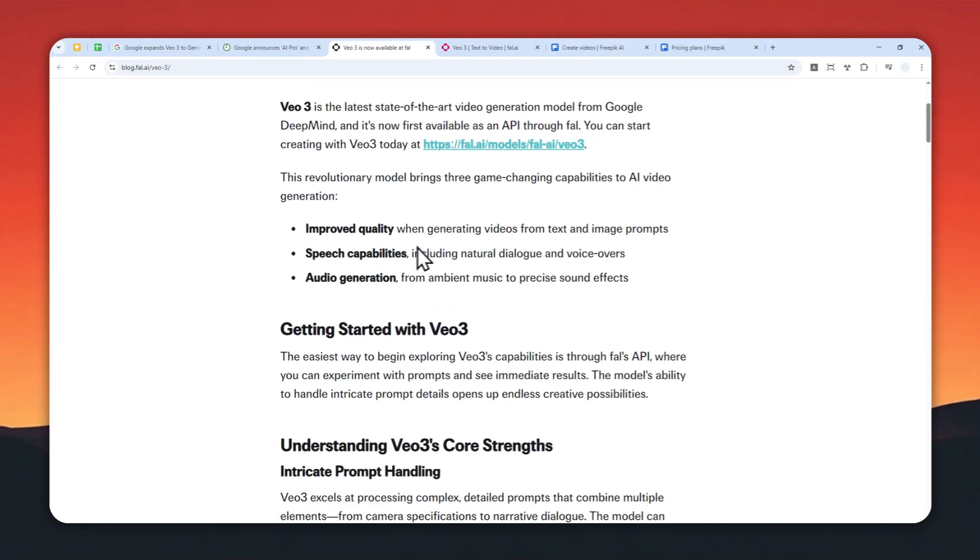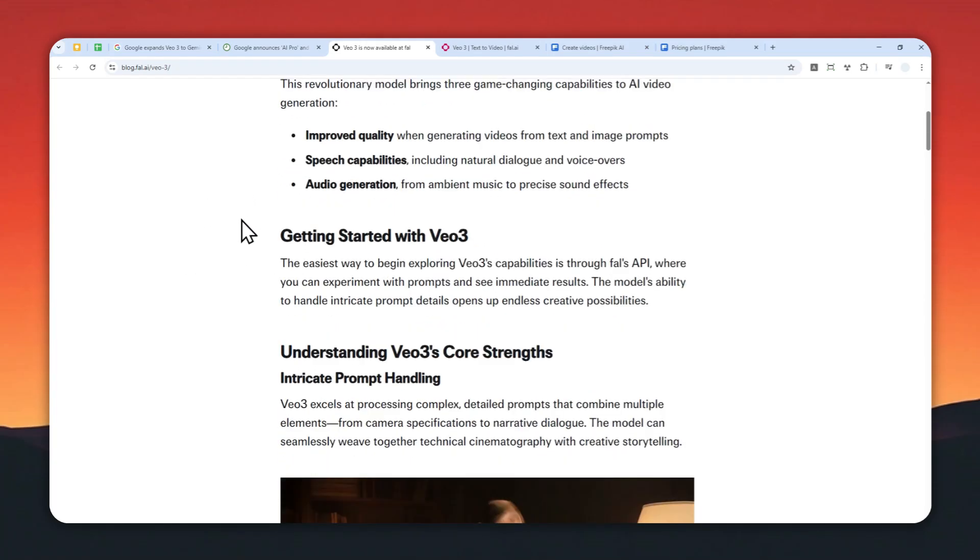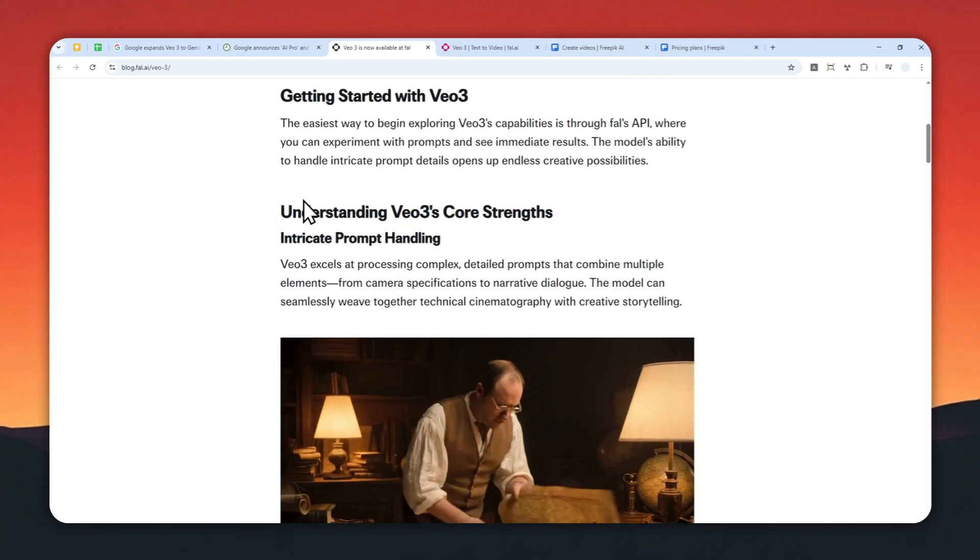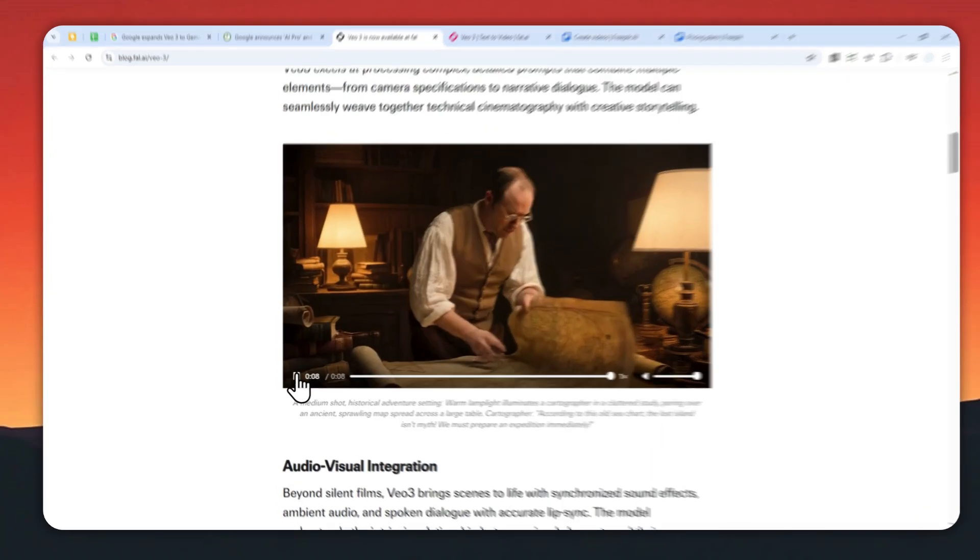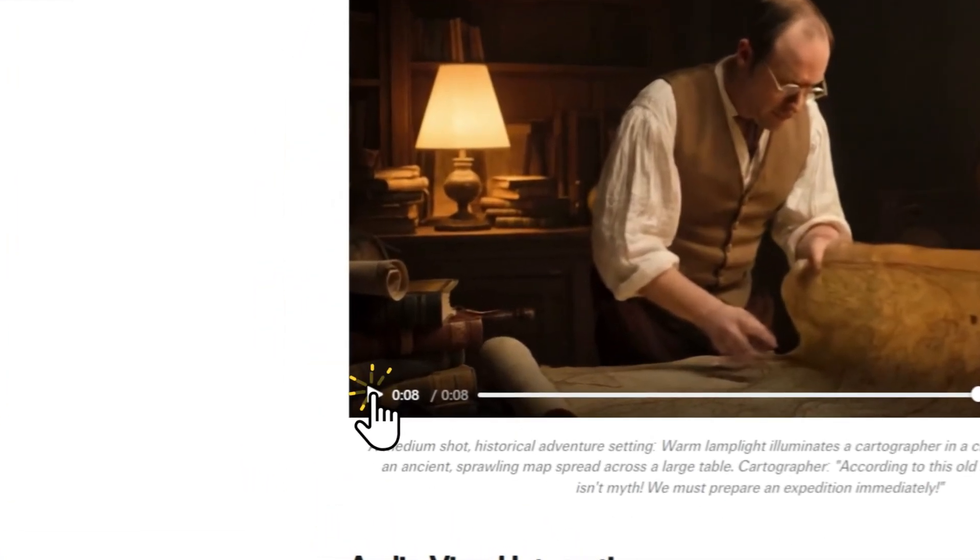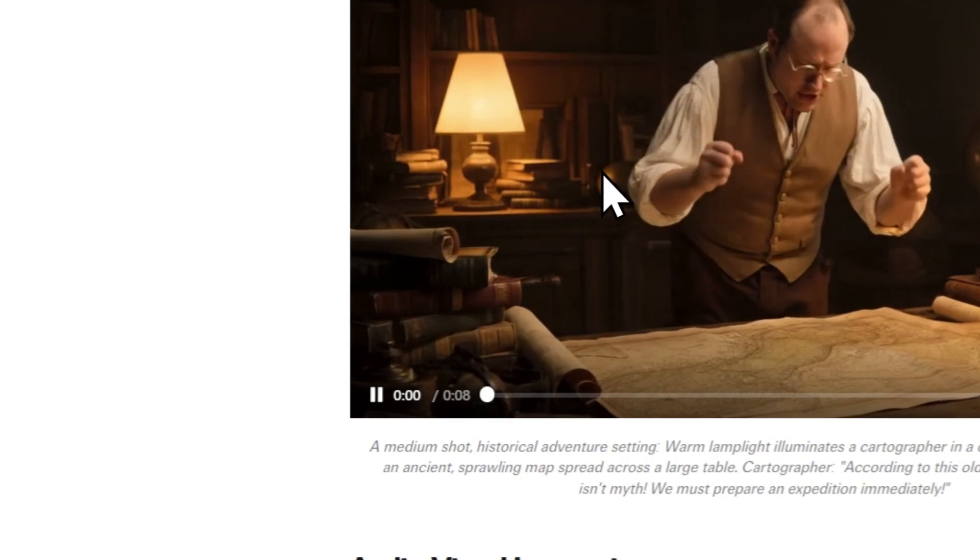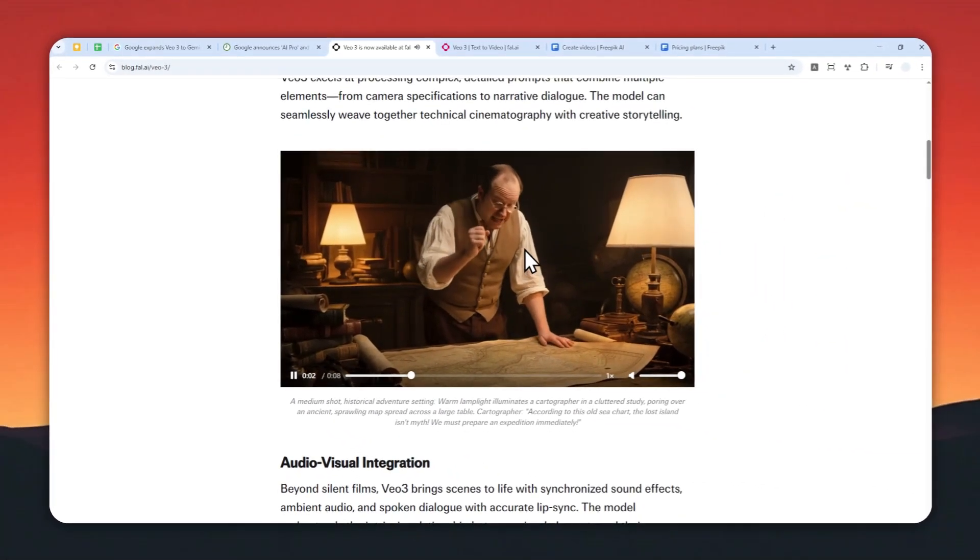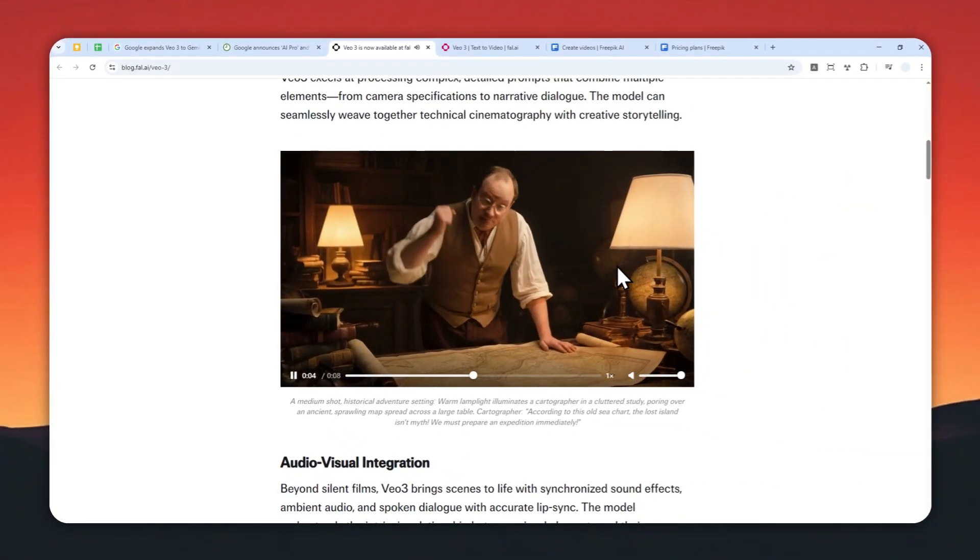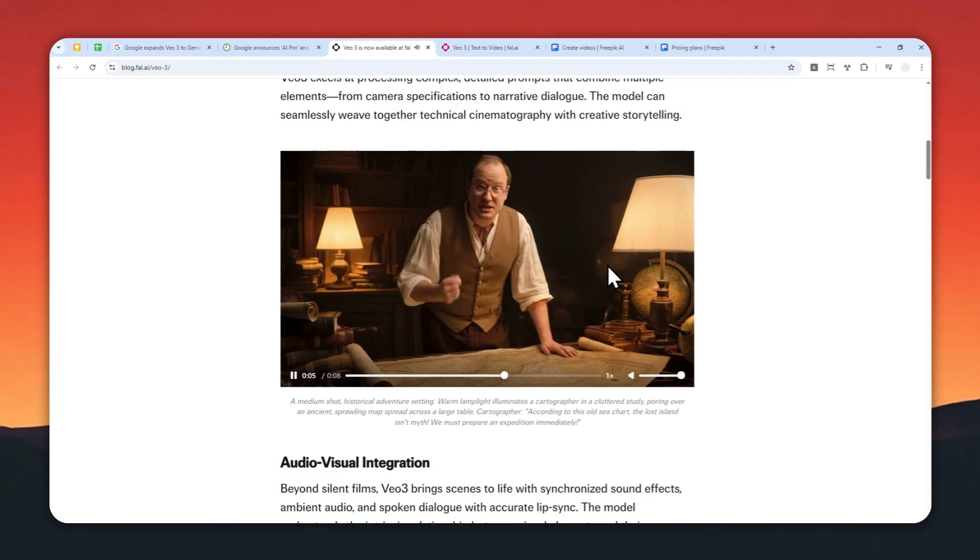The same model—according to this old sea chart, the lost island isn't a myth, we must prepare an expedition immediately. You can make the character be speaking or saying something, and of course the lip movement will be extremely accurate.